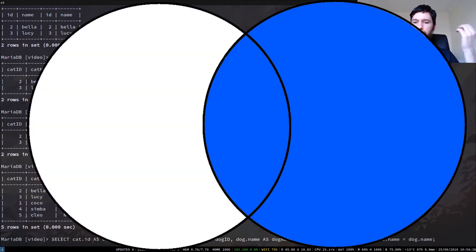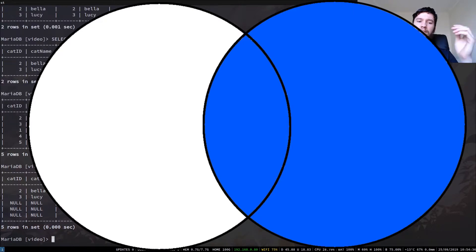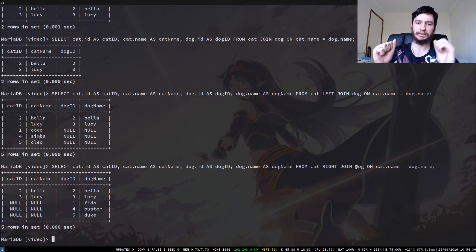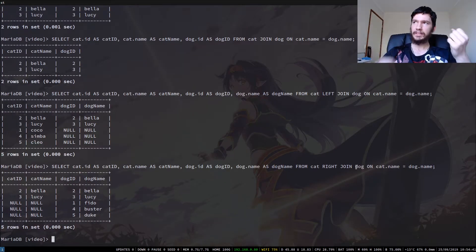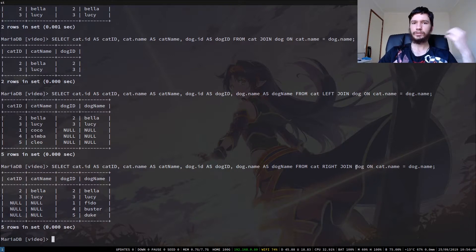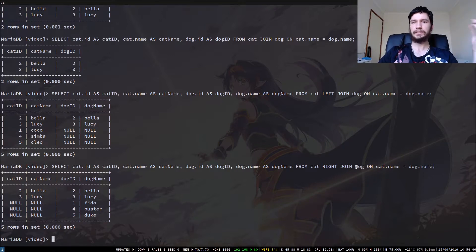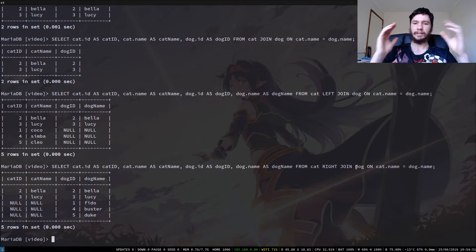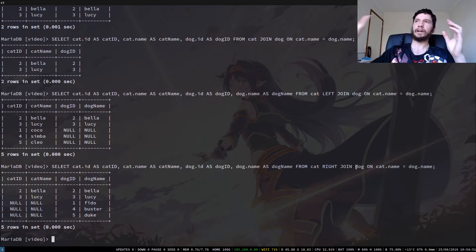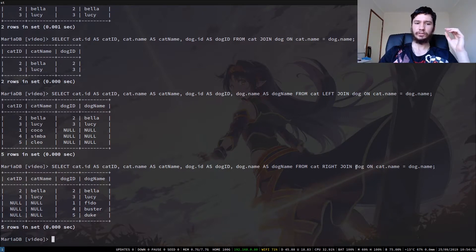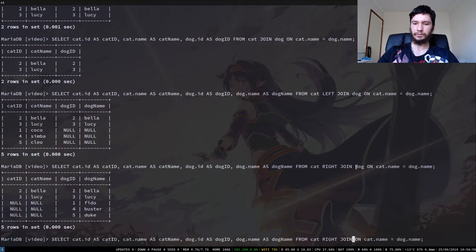So we can also do a right join. So this will do the opposite where everything that's in the cat table, it'll keep everything that's in the dog table, and that basically has the opposite result in this case. But the thing about a right join is you actually don't ever need it. So you can always rearrange a statement so that basically your left and your right is switched.